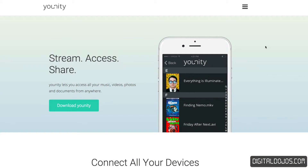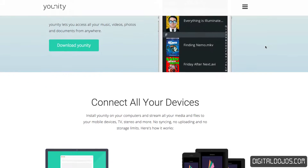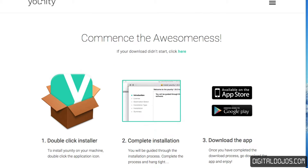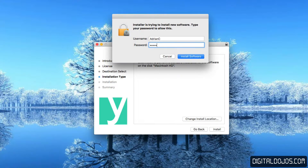Unity is a free and easy to set up application that allows you to stream, access, and share your files anywhere and at any time. You just need a Unity server installed on your Mac or PC — that's the first step. Go ahead and download the installer. That computer has to be connected to the internet and always on. If it's in sleep mode, that's fine, as long as it's on and connected to the internet.